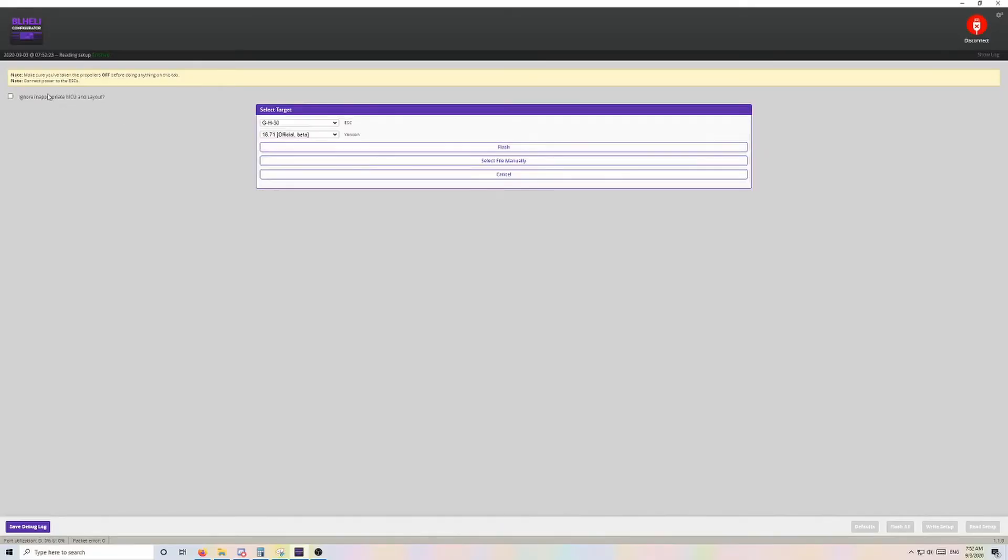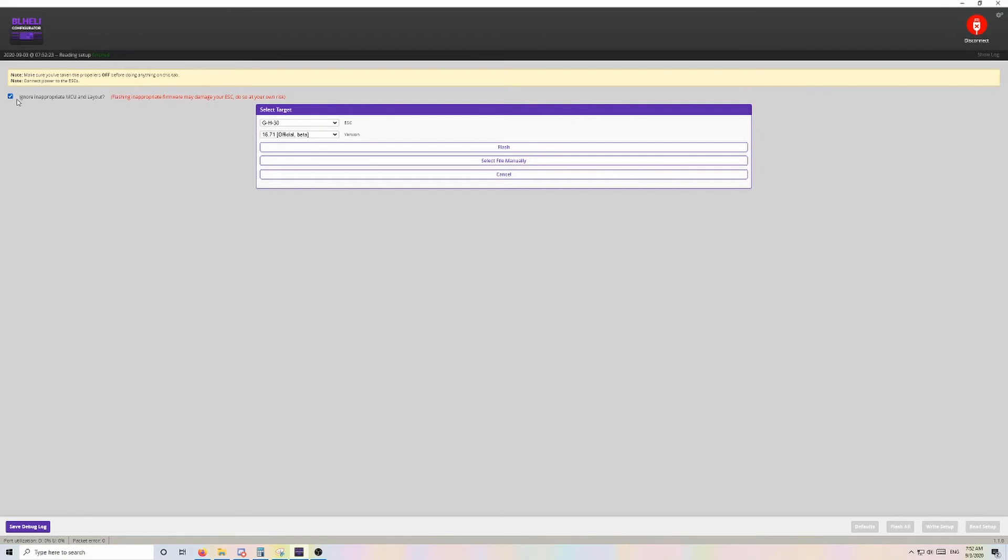Now to be able to flash, we need to go in the top left corner and check Enable Inappropriate MCU Layout. This normally prevents us from flashing the wrong target to our ESCs and bricking them, but in this case the software doesn't know the target, so it won't let us flash anything.